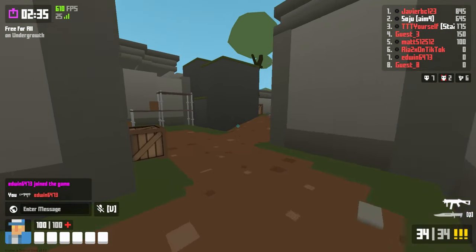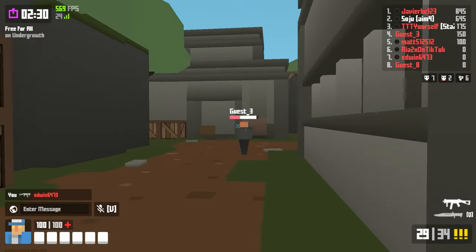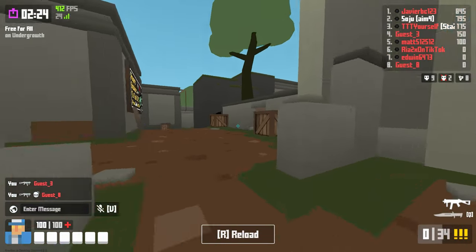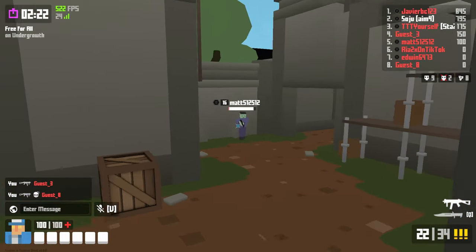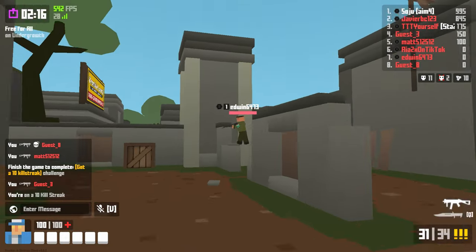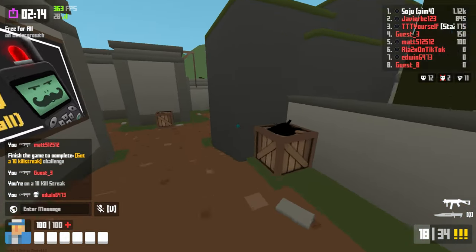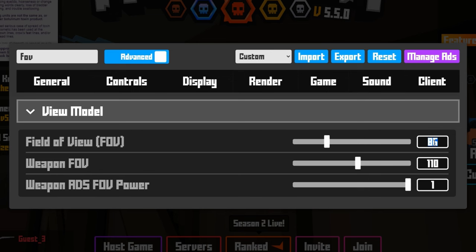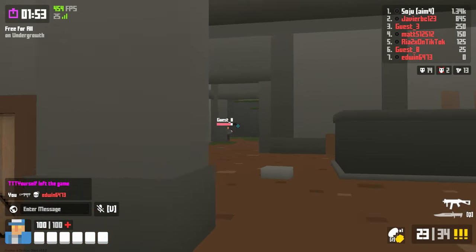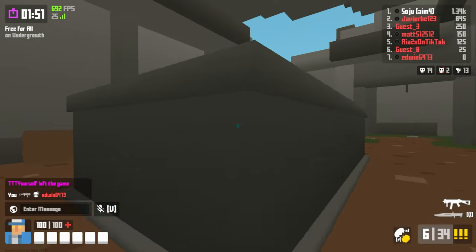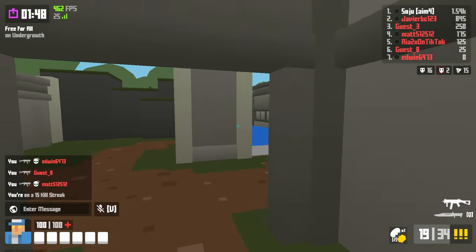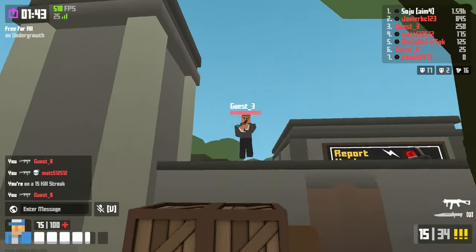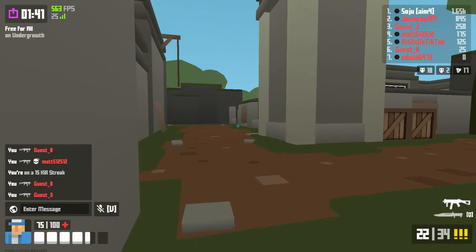I'm probably going to get like a 13 killstreak and then switch to 68 FOV. I'm going to switch to 68. I don't like this — I do not like this. Why so zoomed in? Oh my god.